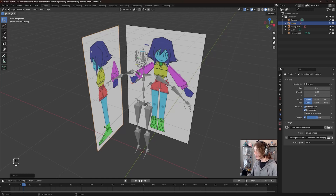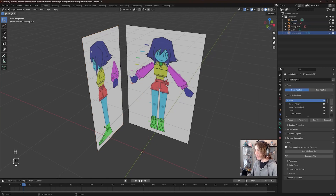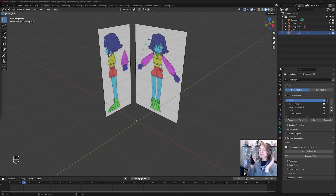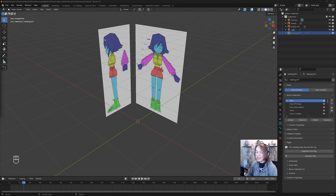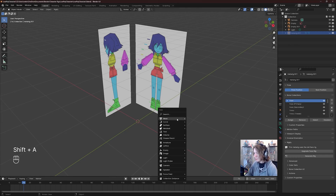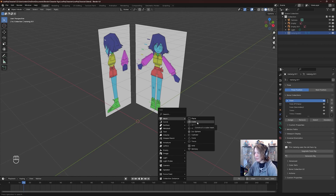We can click on the Rigify Rig and press H to hide it, because we don't need that right now. Now let's model our character, starting with the feet. This is not actually going to be very difficult. All we need to do is press Shift+A, then go to the Add menu, Mesh, Cube.